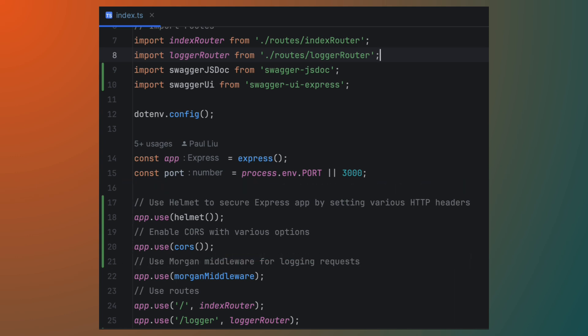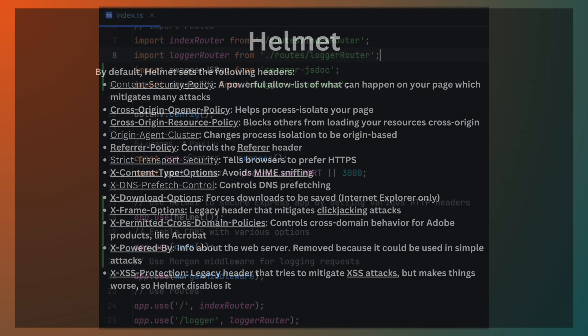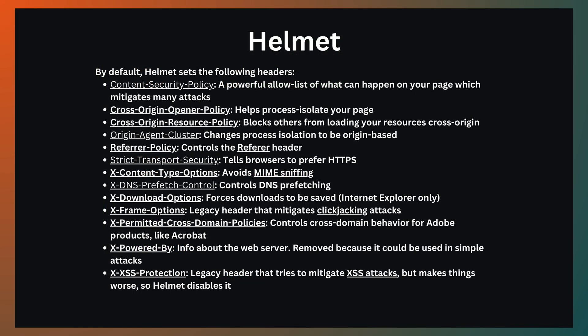With security enhancements, your app is better protected against a range of common threats. By default, Helmet sets a whole list of sensible headers. For CORS, we're allowing all CORS requests for now. In future videos, we'll look at changing this when integrating with a client.